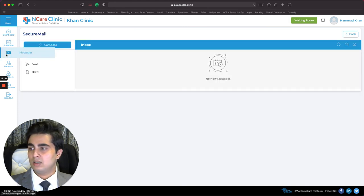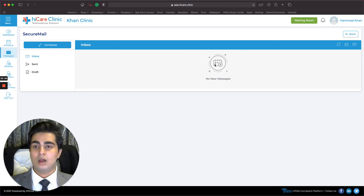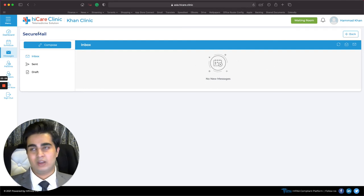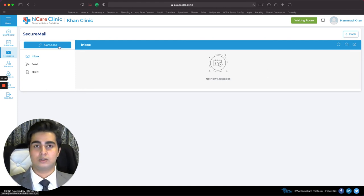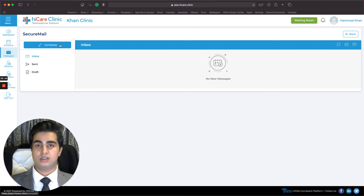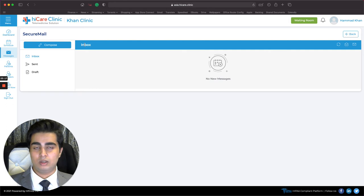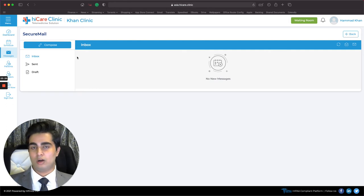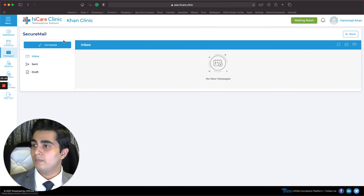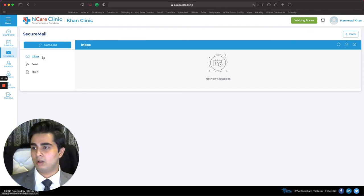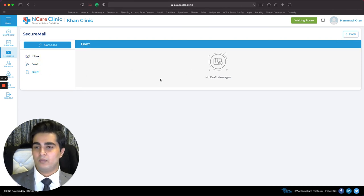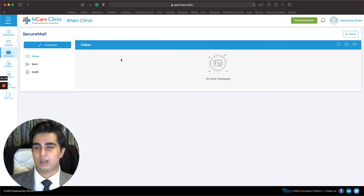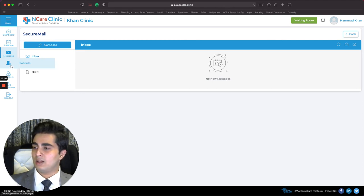Then I click on Messages. We have an internal email service called Secure Mail. We call it Secure Mail because it is end-to-end encrypted on both sides and is only for people in your clinic — you can reach out to your patients and other doctors in your clinic. No one else has access besides the people you've emailed or who have emailed you. You click Compose to send an email; you also have Inbox, Sent, and Drafts.